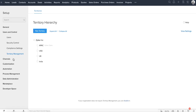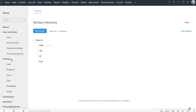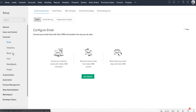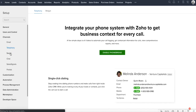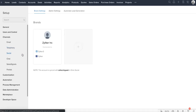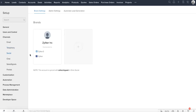Once the basic setup is complete, you can establish multiple ways in which you can connect with your customers. Channels here allow you to integrate your email, phone, and social media accounts in Zoho CRM. When this is done, all the emails, phone calls, and social media interactions with your customers can be captured in Zoho CRM.